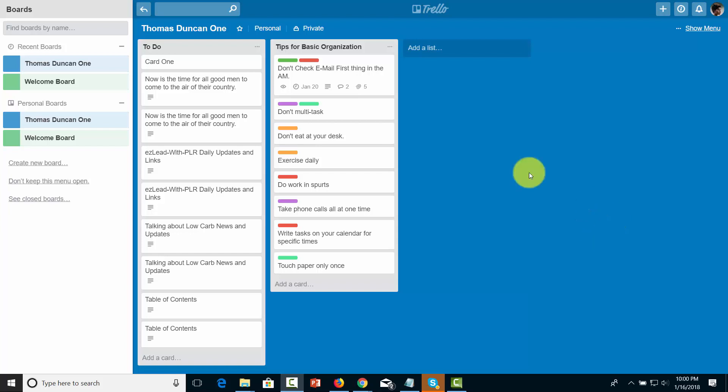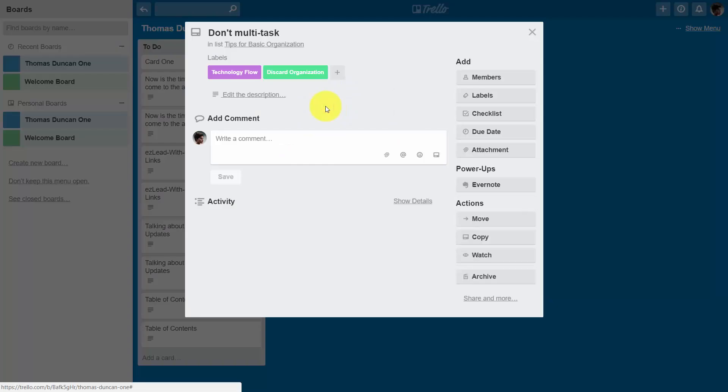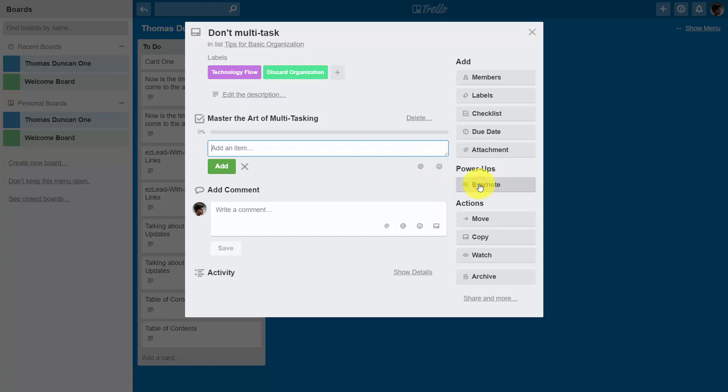In order to do that we're just going to click inside of one of the cards and then we're going to click the checklist link. We're going to name the checklist and then we're going to click add.